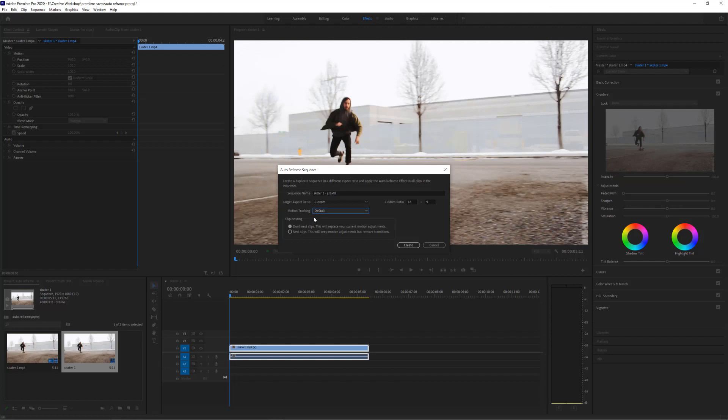And finally underneath you get clip nesting. This is for when your sequence has lots of different edits and lots of different effects. It can nest the clips and then try and apply the auto reframe tool. But if it does that, any effects or transitions will be lost. So basically you just leave it on the top setting here: don't nest clips.